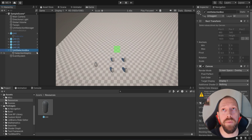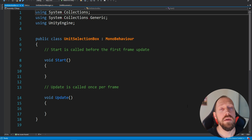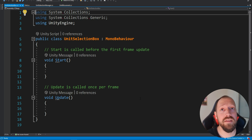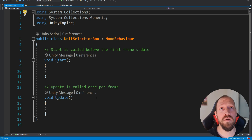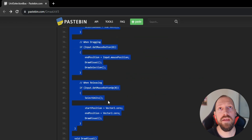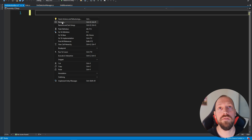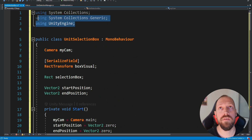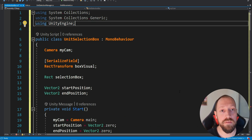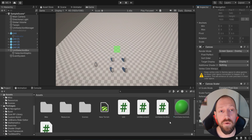On our unit selection box parent canvas we're going to create a script and name it 'unit selection box.' Inside this script we're going to have a bunch of things but it's technical and pretty long. I don't want to go over the entire script because it's something you'll create once and leave. I've provided a link to the entire script in the description — all you need to do is copy it and paste it inside the script, replacing everything.